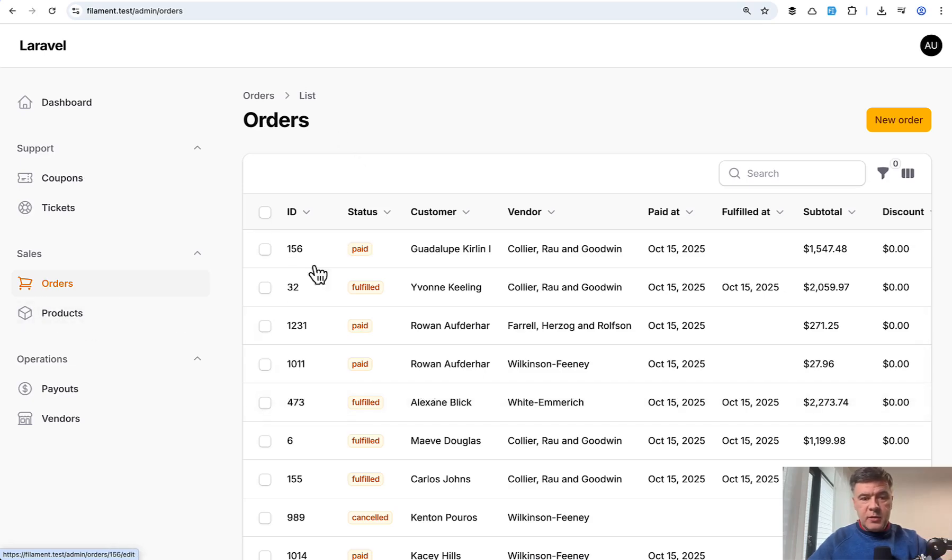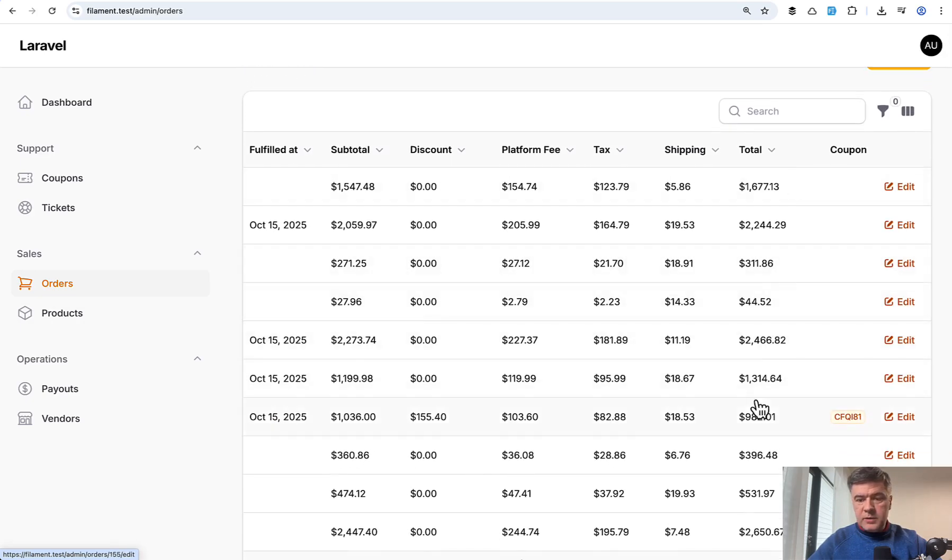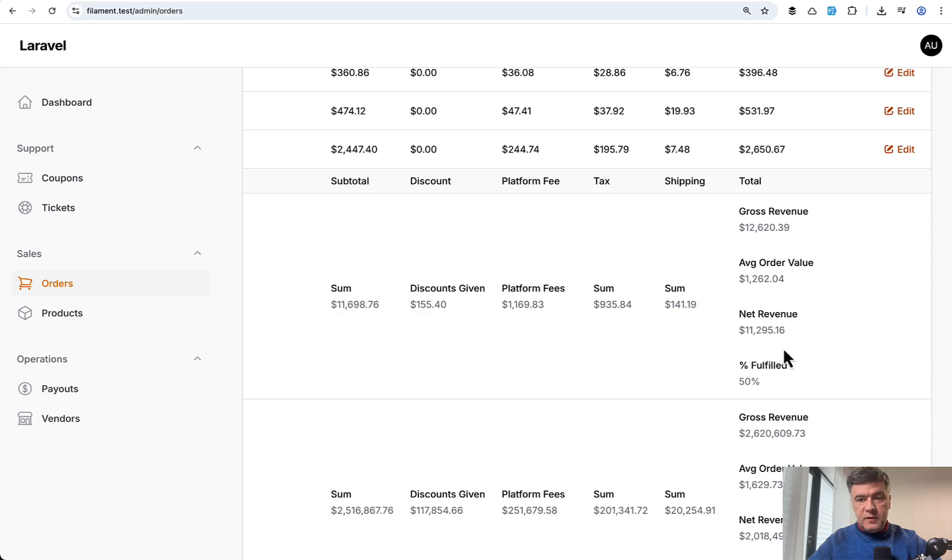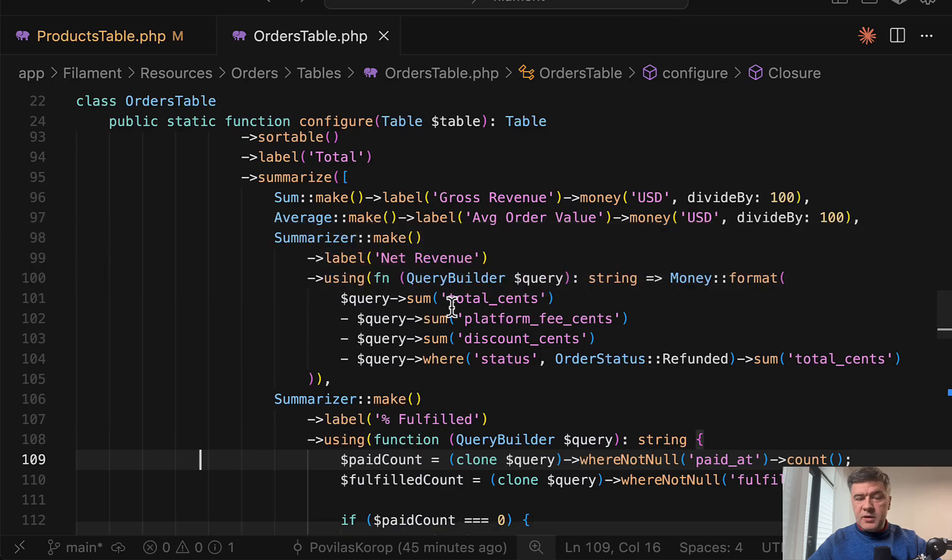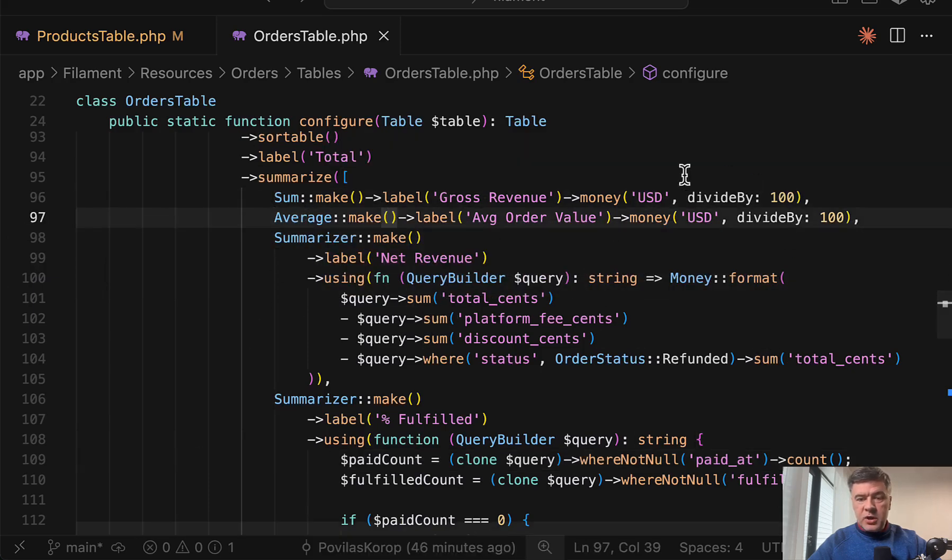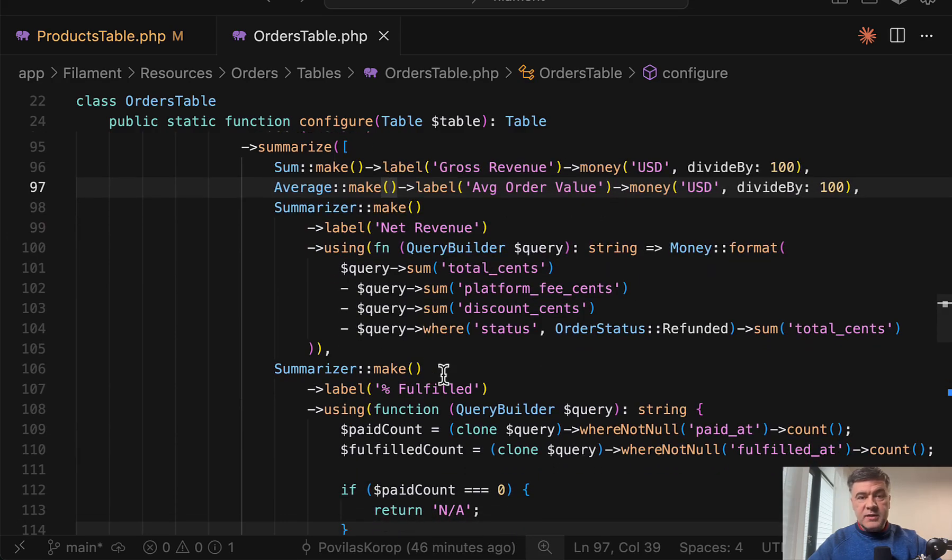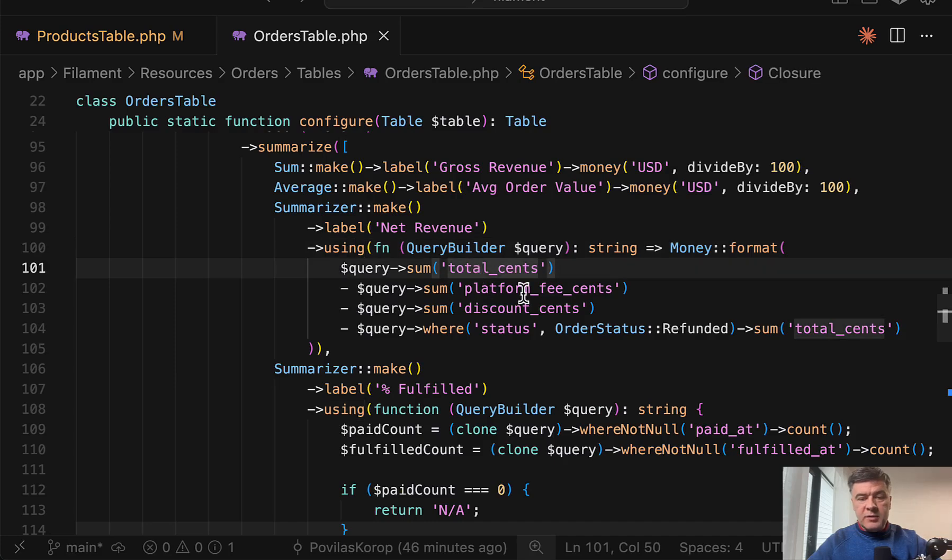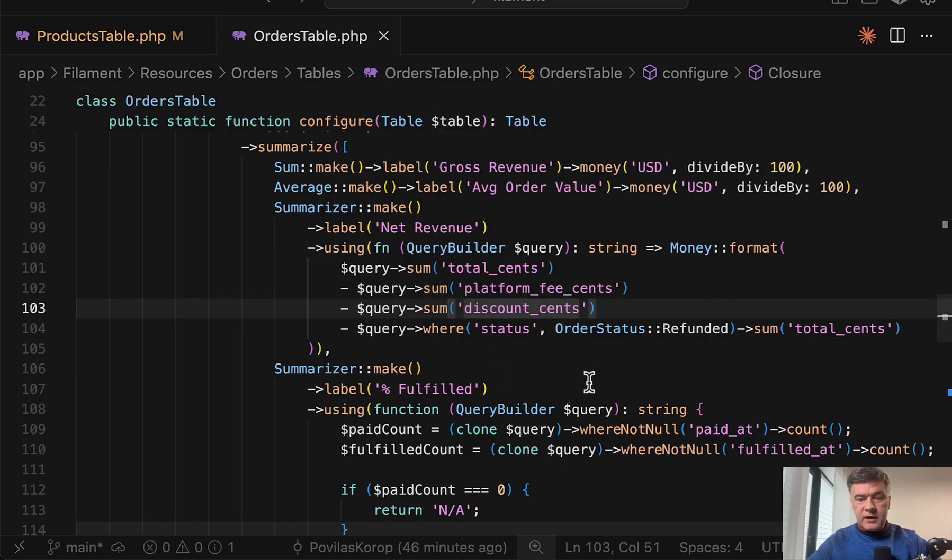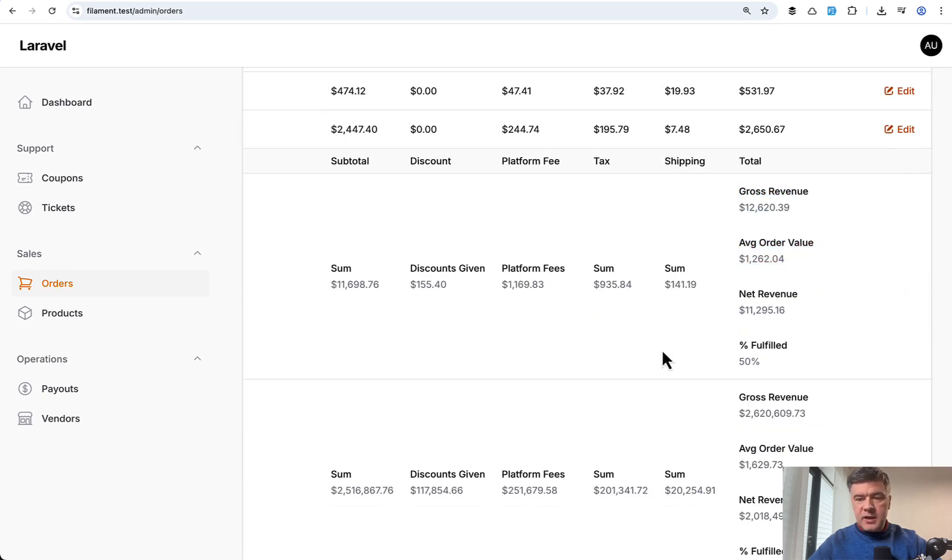And now let's get to more complicated examples. So in another table orders, there's a column called total. And then down below, you see four summarizers for the same column. Two of them are pretty standard, and then other ones are more interesting. So we have sum, we have average again with money, but then this is custom summarizer. So you can do summarizer make using, and then a callback function. And in this case, the formula is total minus platform fee minus discount and minus refunded. So basically the formula using the same column values from the main table. So this is the net revenue.